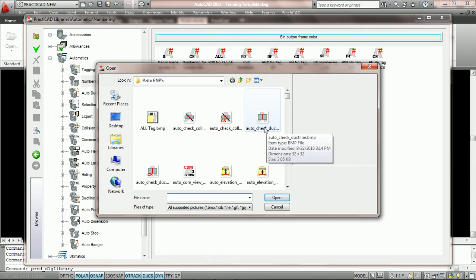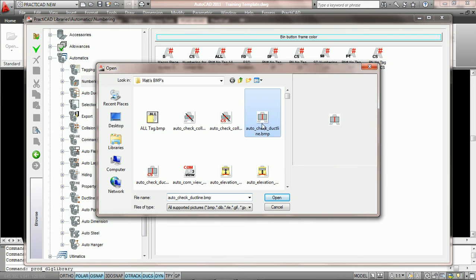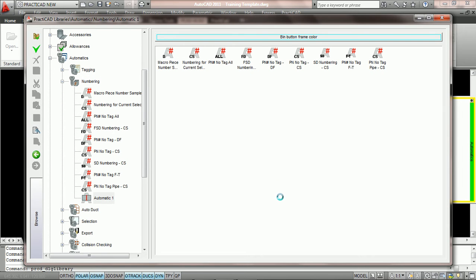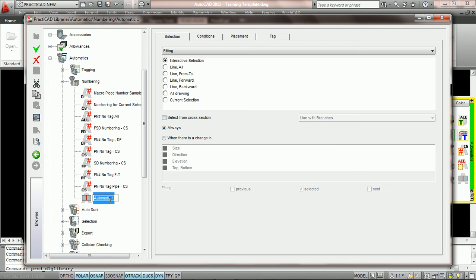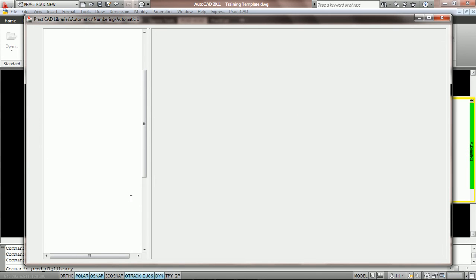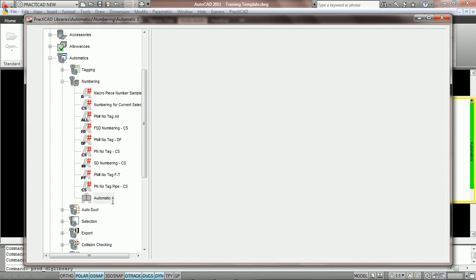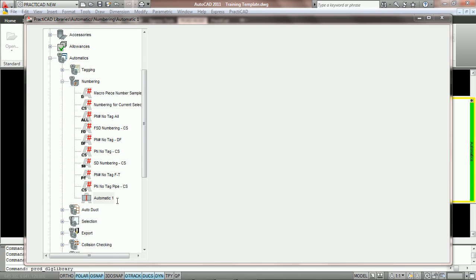PractiCAD is then going to ask us to select a BMP image. We're going to select one from the PractiCAD default data and press open. And then we're going to name the icon what we'd like. Here we're going to name it piece number auto and hit enter so that PractiCAD accepts the name.